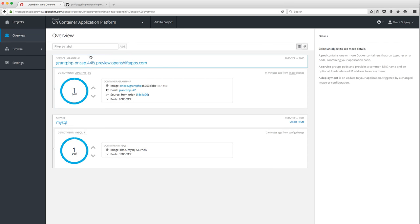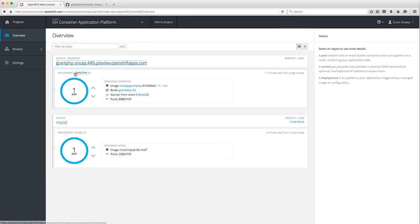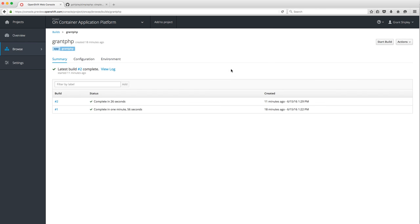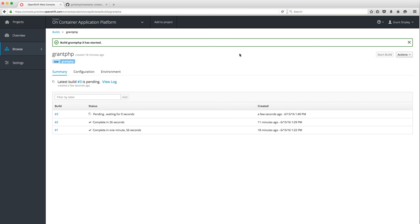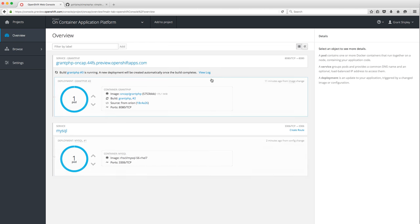If I click on the route, you can see it's still showing the old version. To deploy the new version, go into your build, click Start Build, and that is going to pull down the most recent source code from GitHub and create a new Docker image on the fly, then deploy it out.